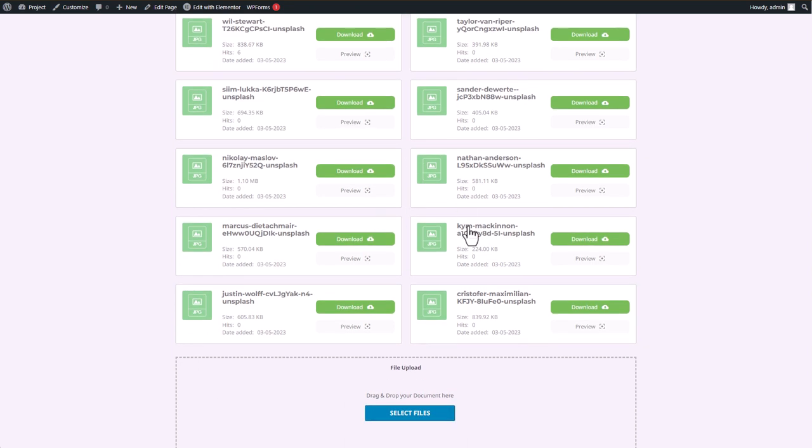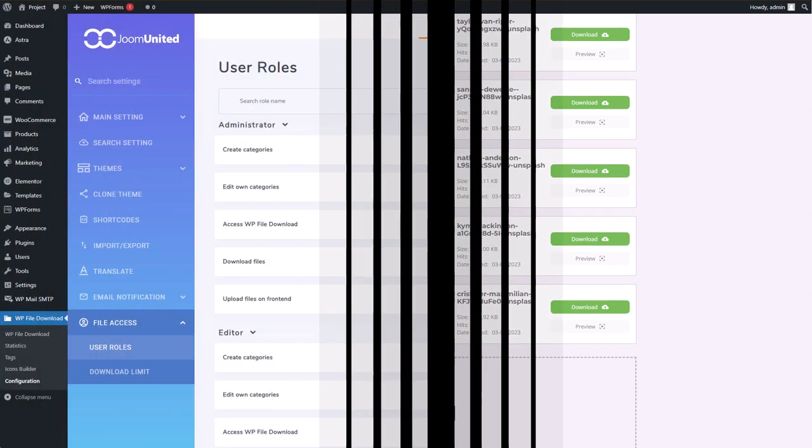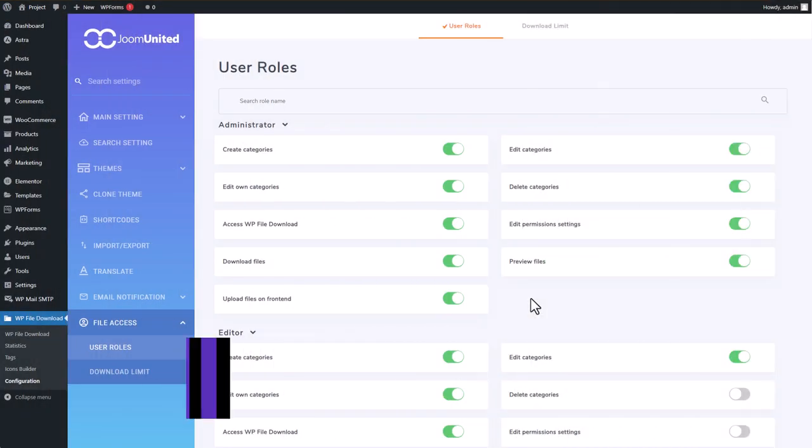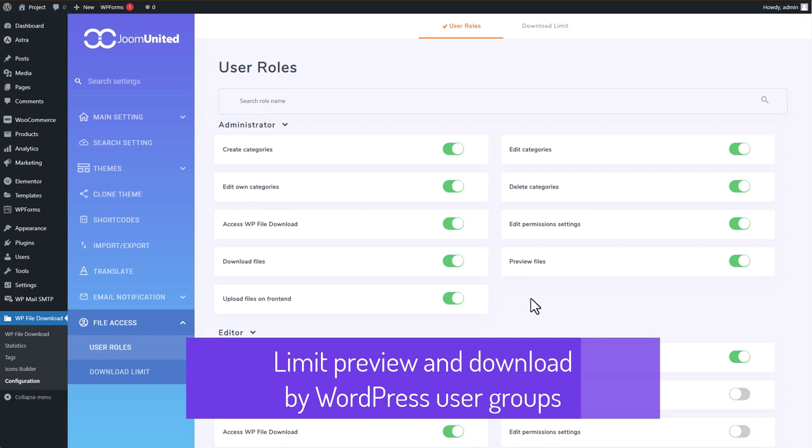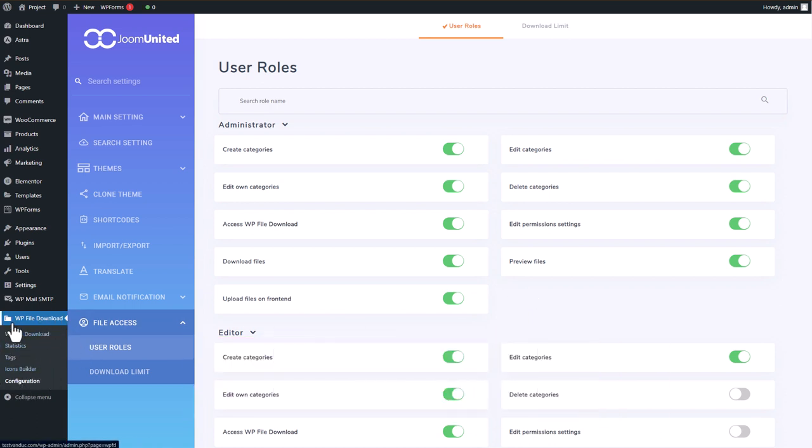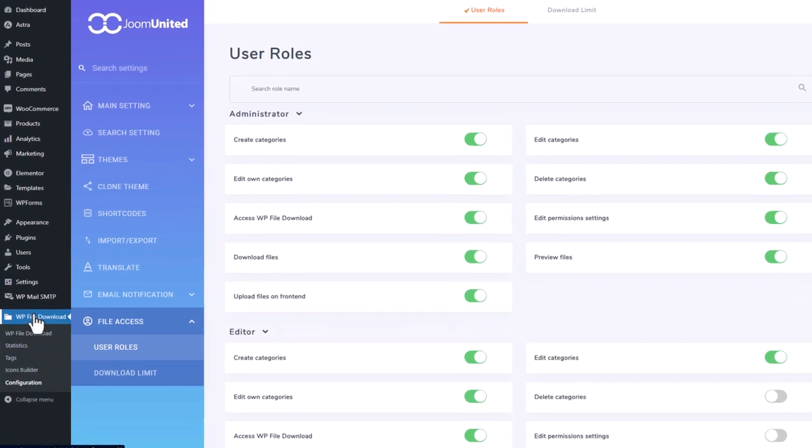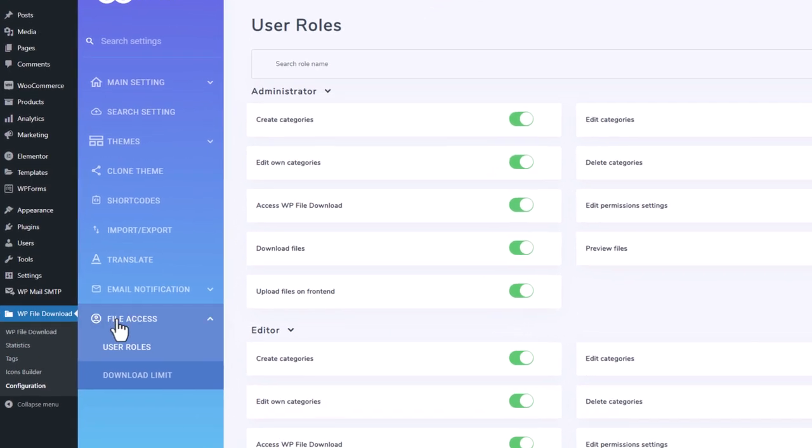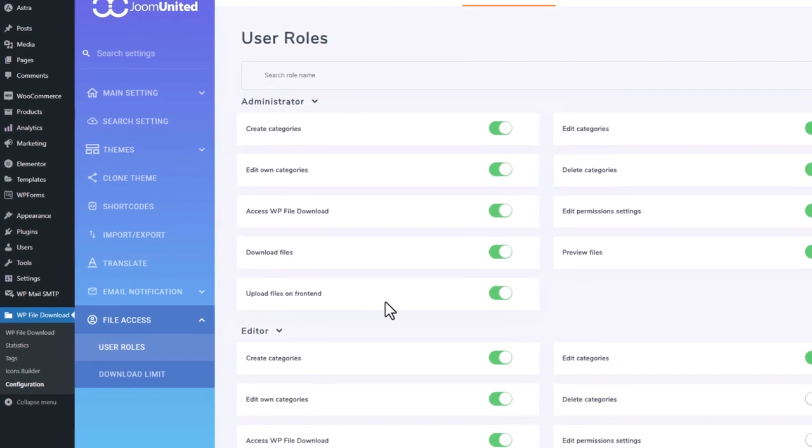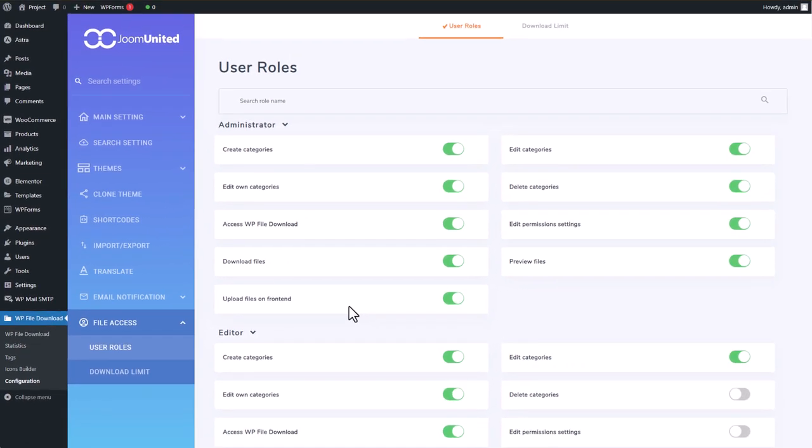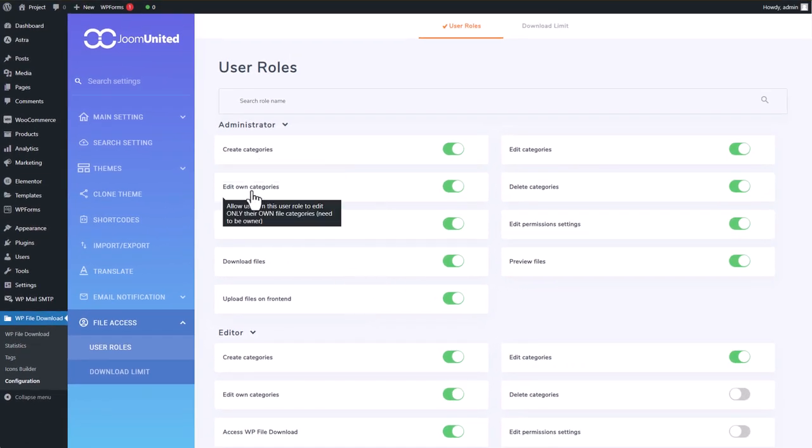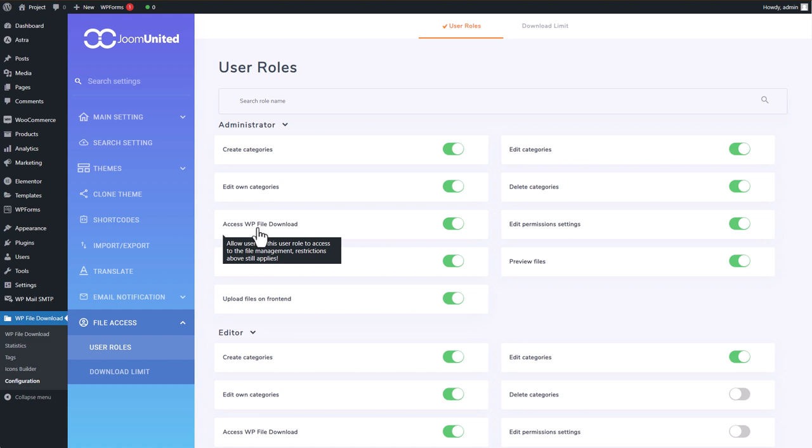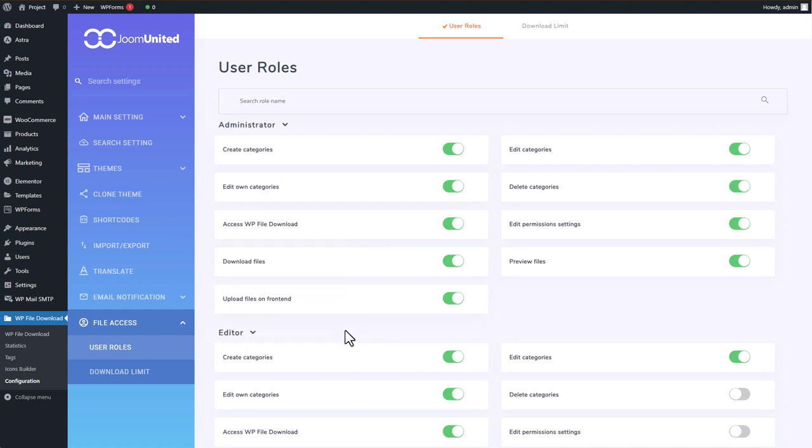To explore more options for access limitations, let's dive into the configuration of the WP File Download plugin. To do so, go to the File Access section and then select User Roles. In this setting, you can define the actions that a user role can take when they have access to the files. For example, as I mentioned earlier, when a category is being displayed, simple interactions like downloading, previewing, or uploading to the category are possible.